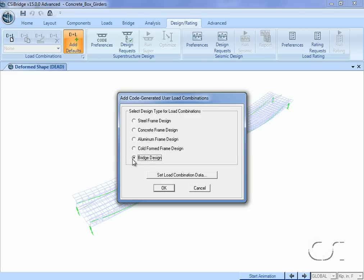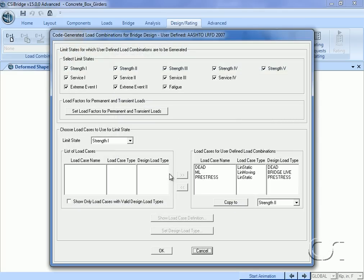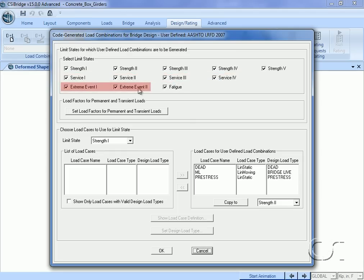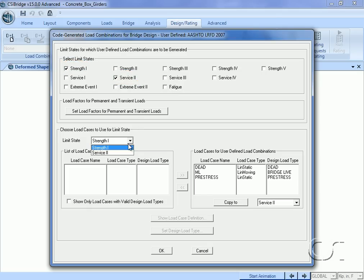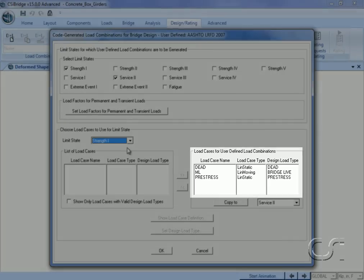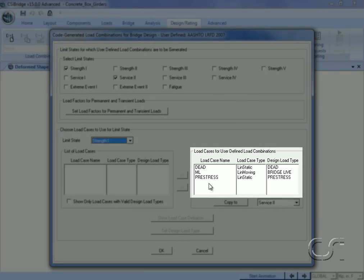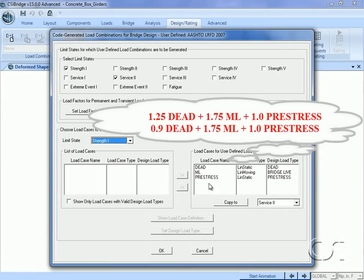Select the Bridge Design option and then click the Set Load Combination Data button. The form lists all of the strength, service, extreme event, and fatigue limit states defined by the AASHTO LRFD 2007 code. To keep the number of design load combos to a relative minimum, in this example we will pick only the Strength I and the Service II limit states. Clicking on the Strength I limit state, the code specifies two design combinations: 1.25 dead plus 1.75 moving load plus 1.0 pre-stress, and 0.9 dead plus 1.75 moving load plus 1.0 pre-stress.